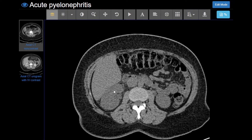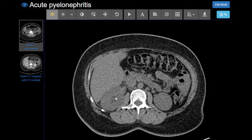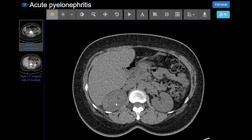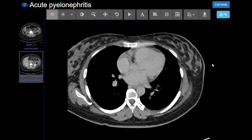We don't see anything suspicious on the non-contrast images — here are the kidneys. We'd expect a kidney stone to be radio-dense, but we don't see anything like that, so we proceeded to the urogram images.